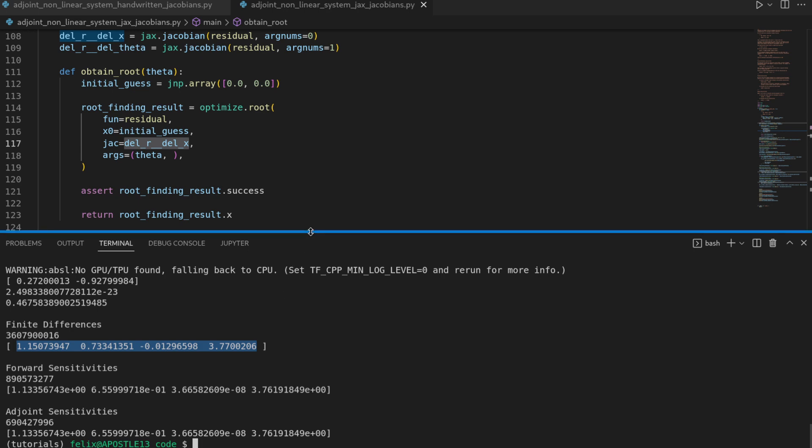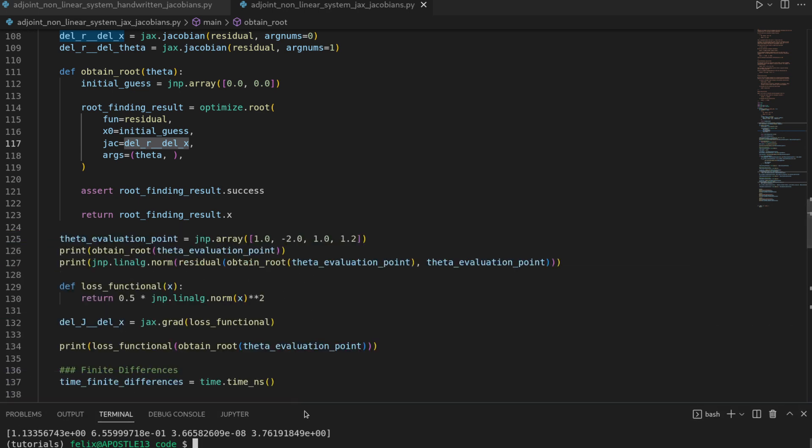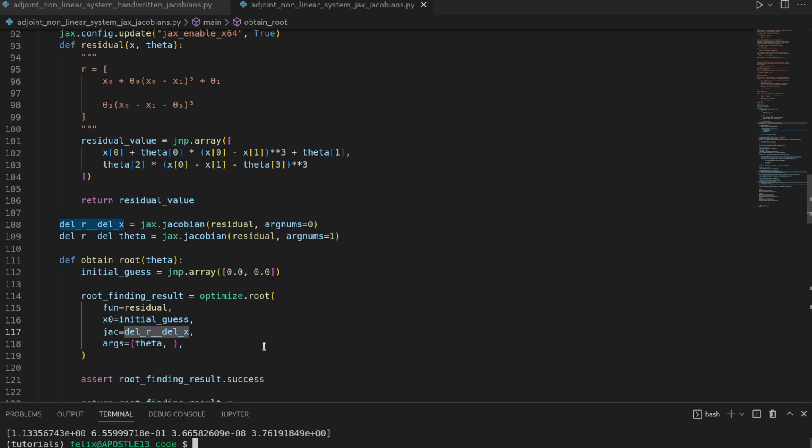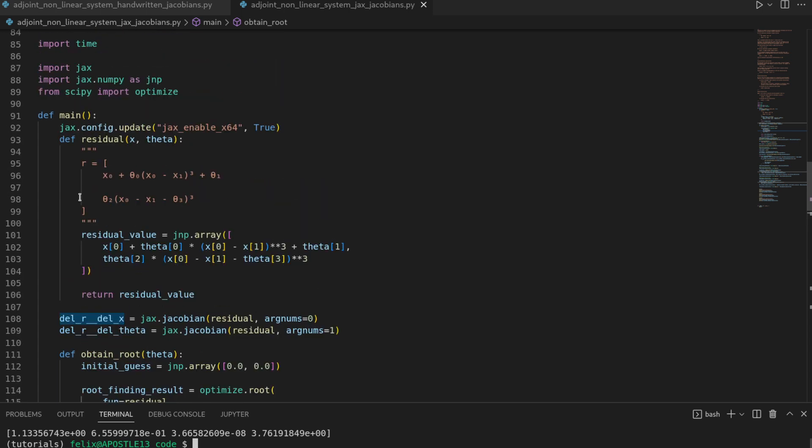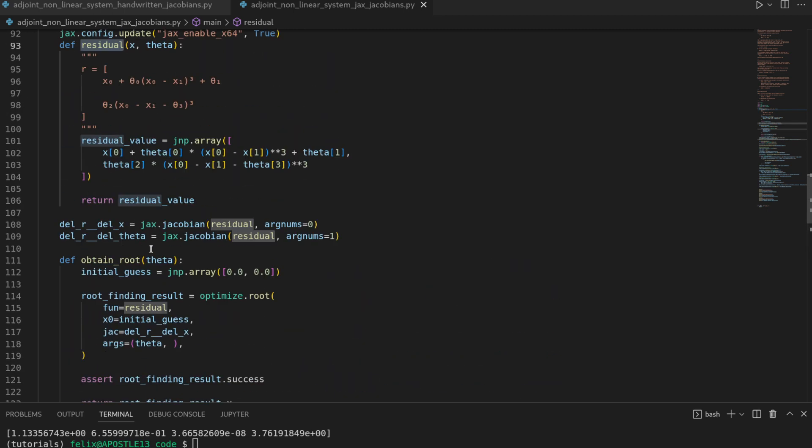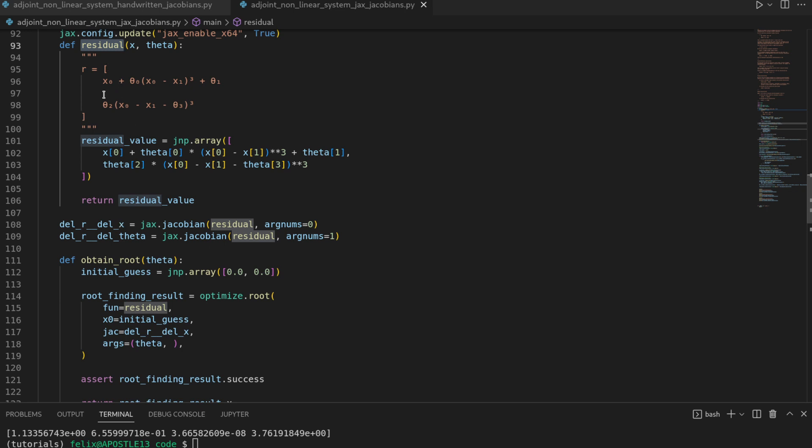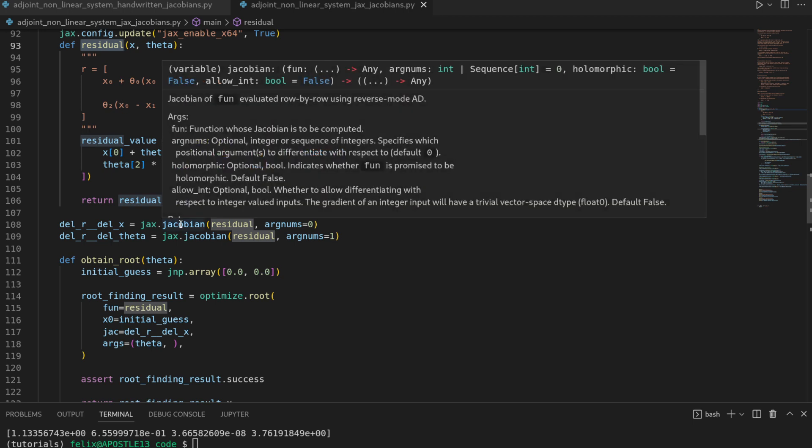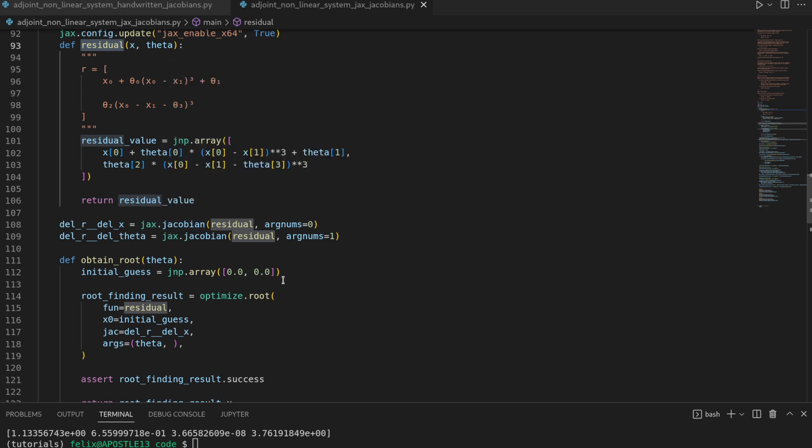And again let me highlight so this is really helping us by a lot because if you remember writing down these jacobians is first of all tedious and second of all also error prone. And the theme of automatic differentiation is that we only implement the forward computation and that is for the residual and also for the loss functional.